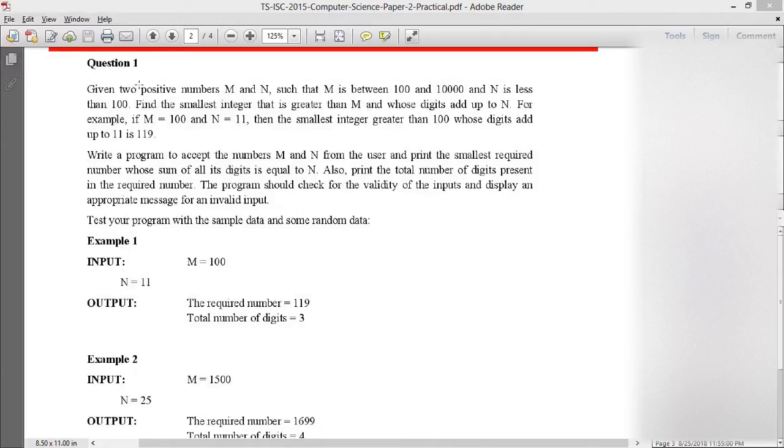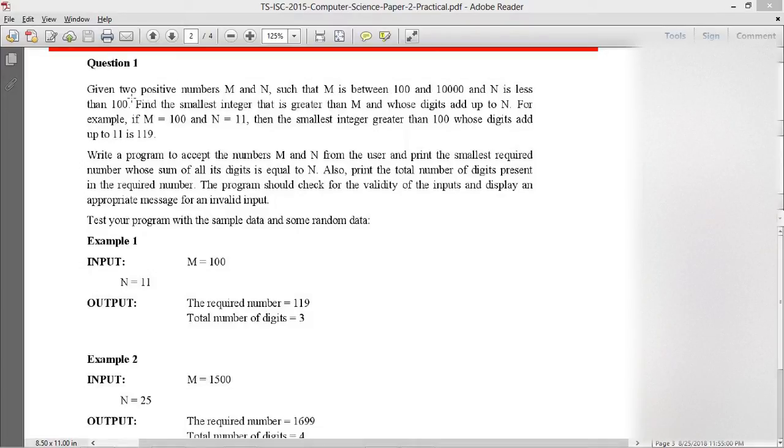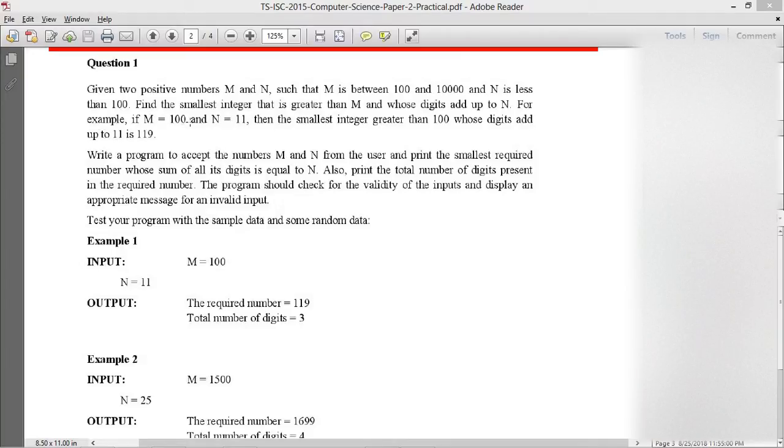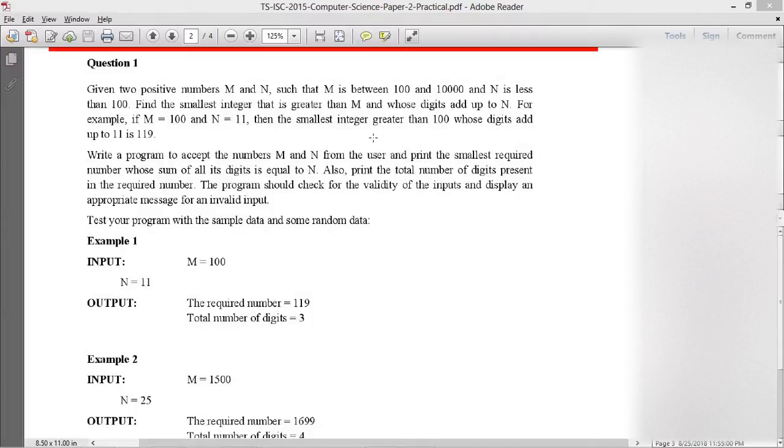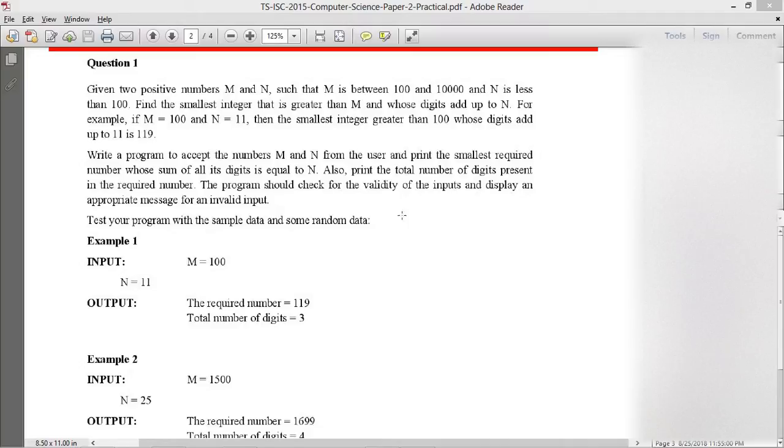Let's read the question. Given two positive numbers M and N, such that M is between 100 and 1000 and N is less than 100, find the smallest integer that is greater than M and whose digits add up to N. For example, if M equals 100 and N equals 11, then the smallest integer greater than 100 whose digits add up to 11 is 119. Write a program to accept numbers M and N from the user and print the smallest required number whose sum of digits equals N. Also print the total number of digits present. The program should check for validity of the inputs and display appropriately for invalid input.